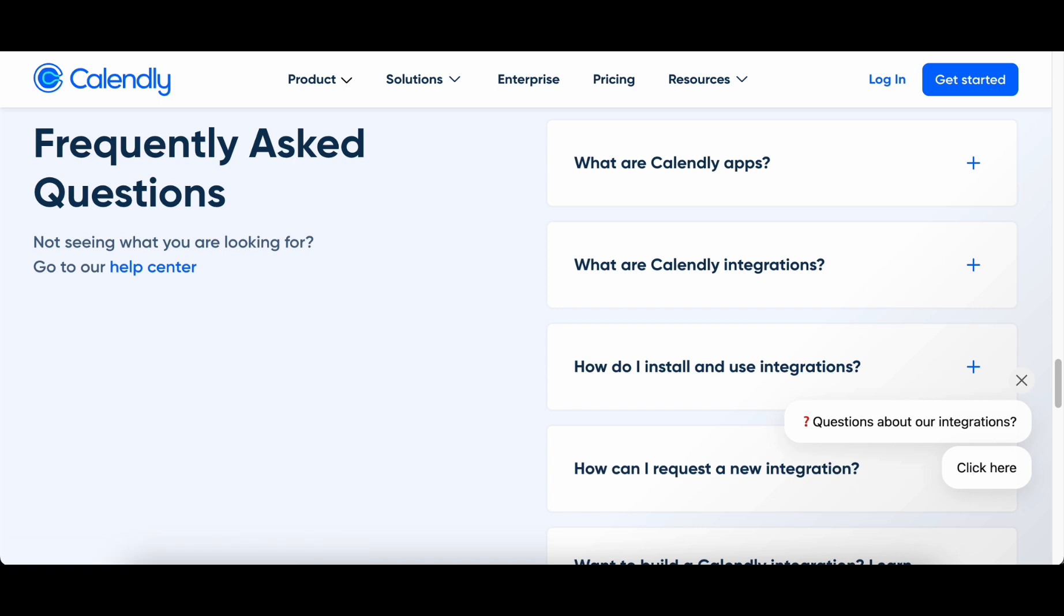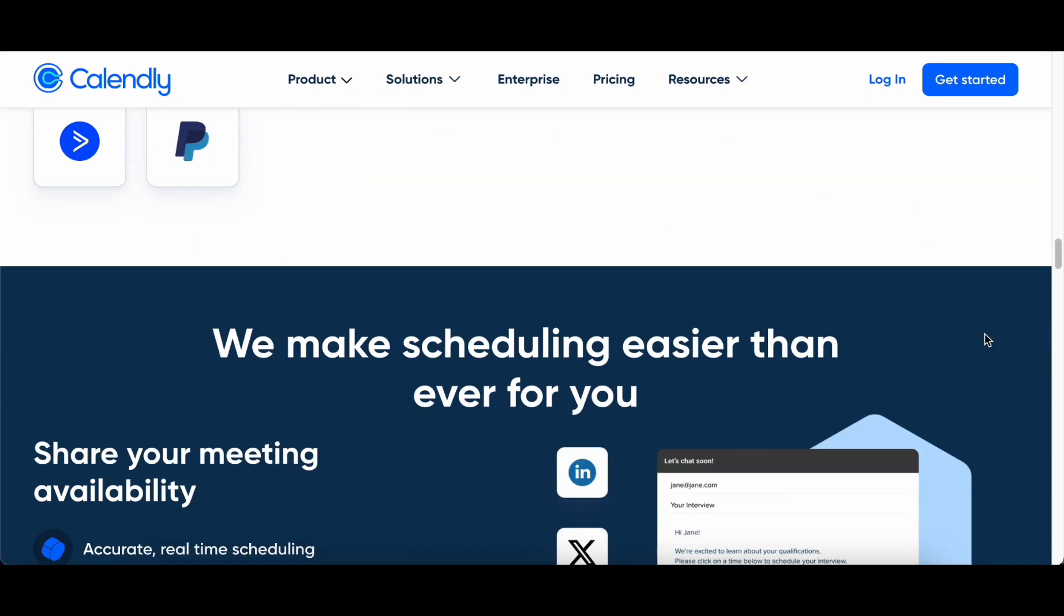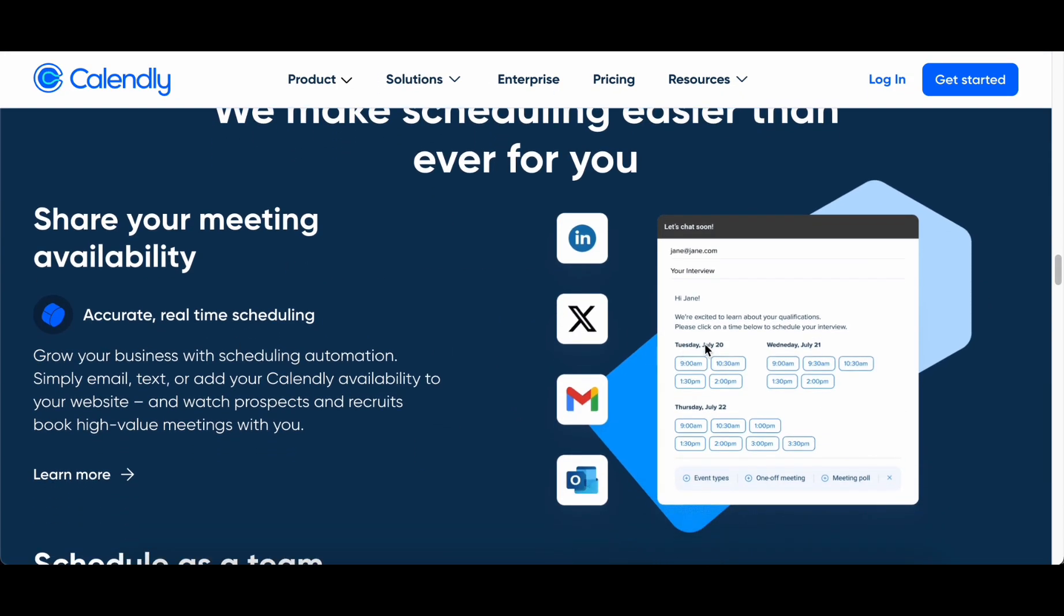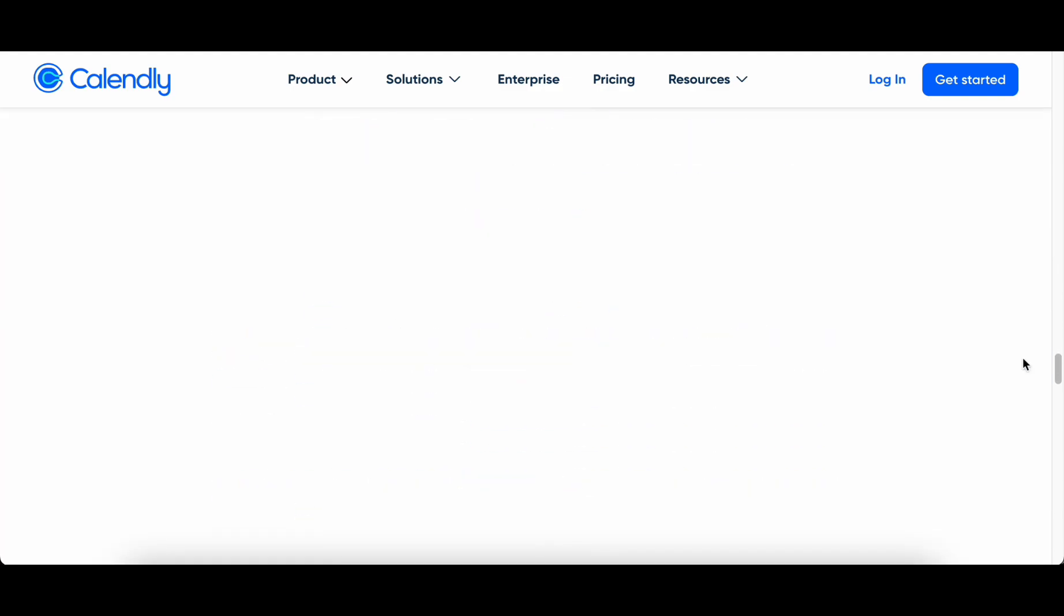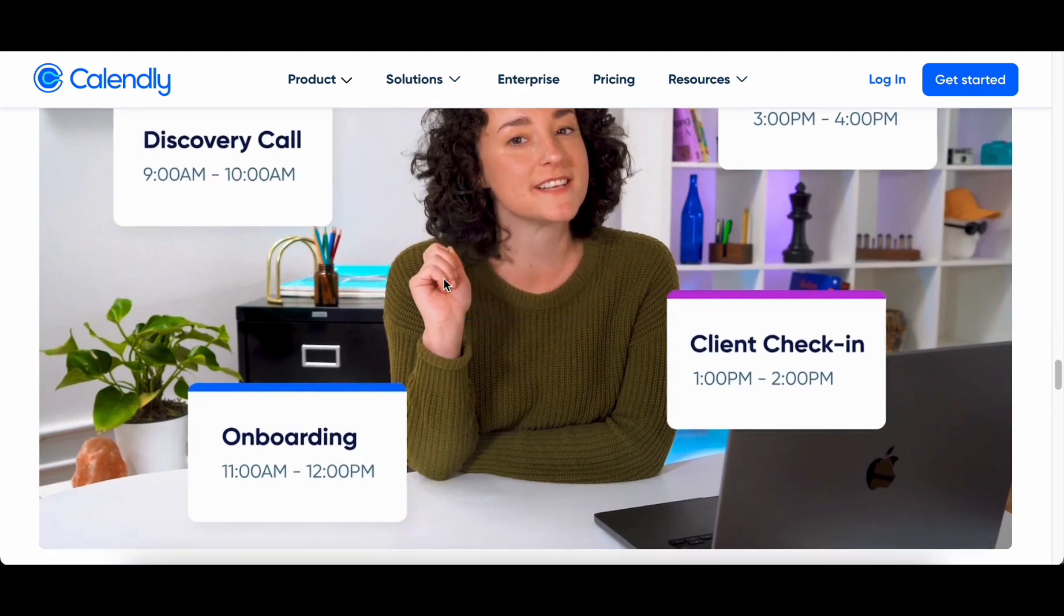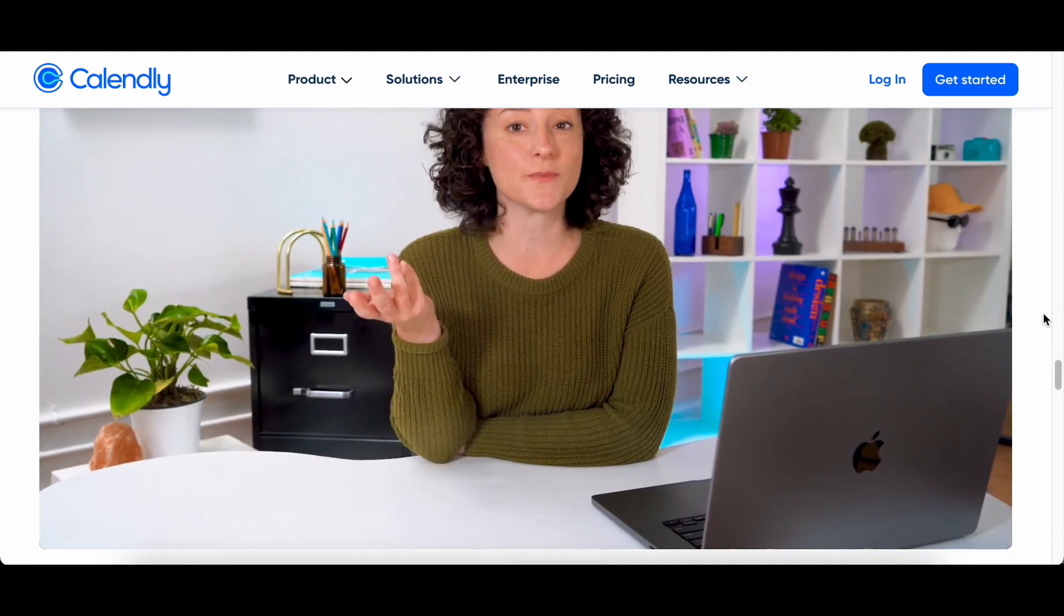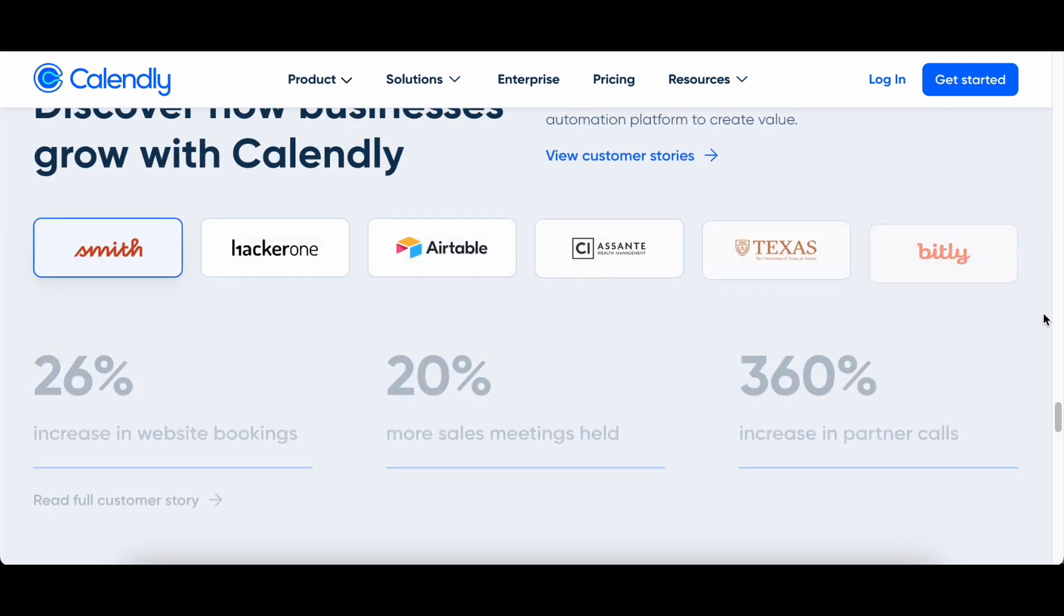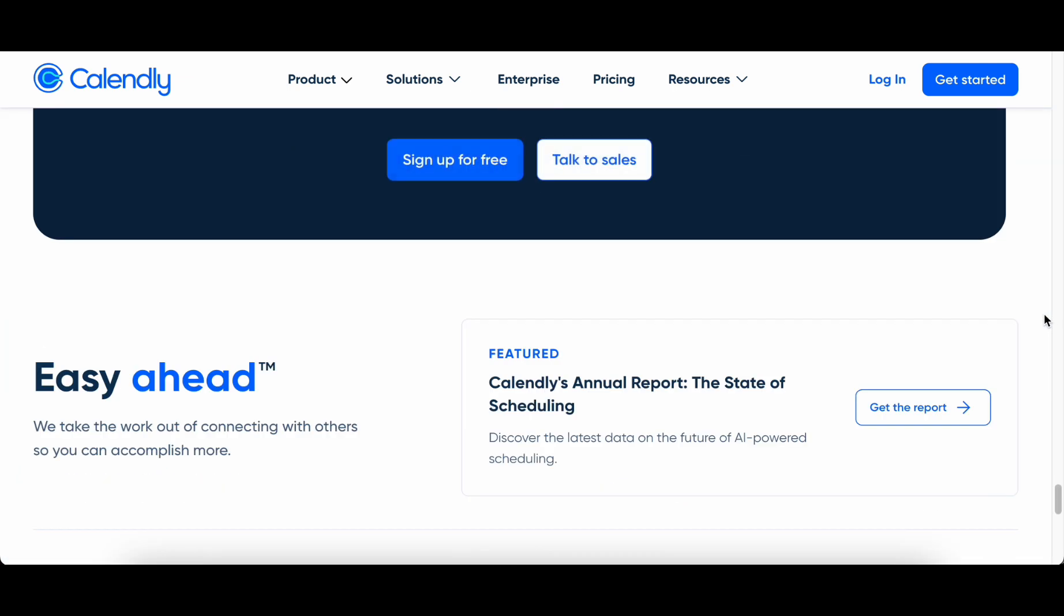This not only translates into significant time savings for the freelancer, but also ensures a well-managed schedule, allowing for the cultivation of a healthy work-life balance. As freelancers embrace the transformative capabilities of Calendly's Smart Scheduling Assistant, they usher in a new era of streamlined efficiency, freeing themselves from the logistical complexities that often accompany the coordination of professional engagements.